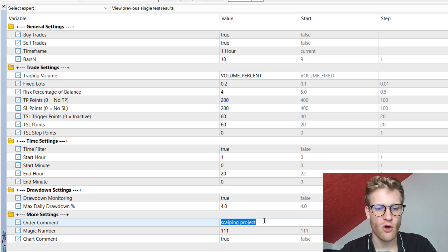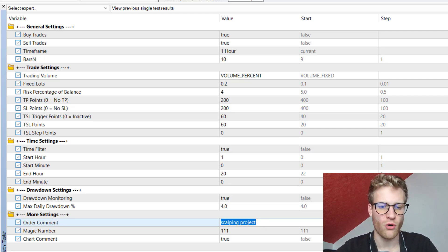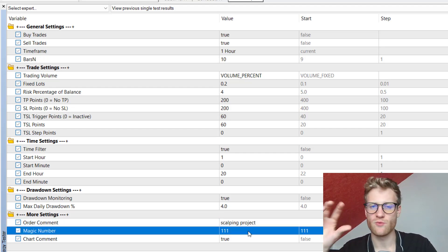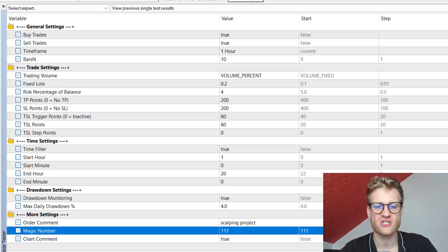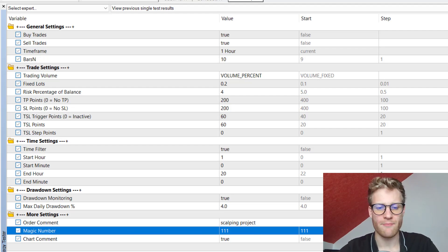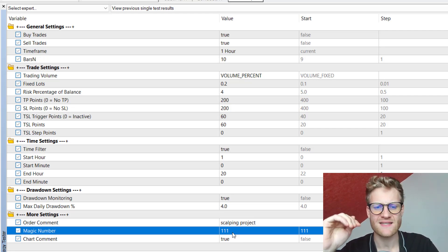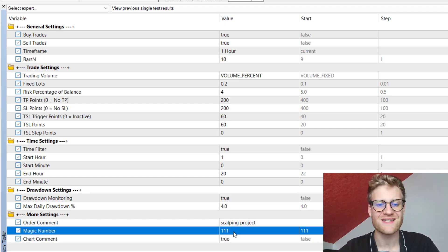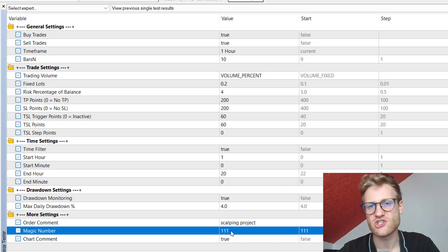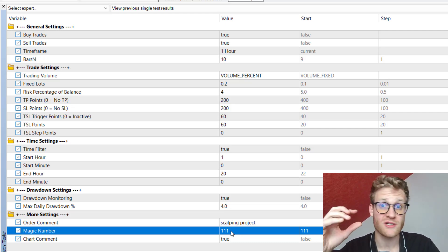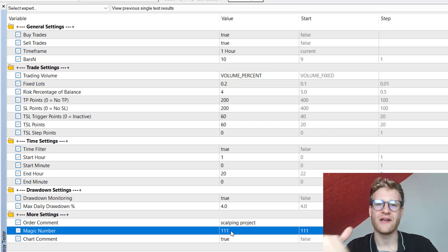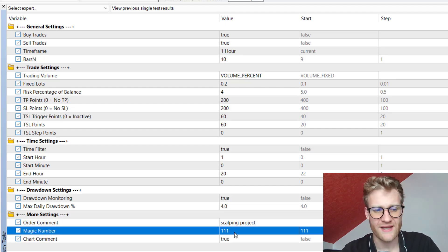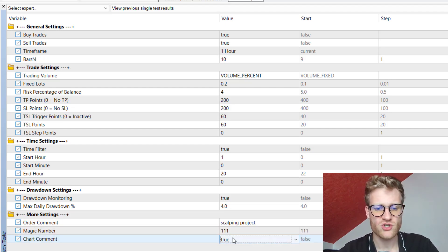In the remaining settings you can set the order comment that will be used for all your orders, so you can see which expert advisor placed each trade. We also have the magic number — a unique number assigned in the background to every trade the EA places. If you run this EA on multiple charts or currencies, it is recommended to use a different magic number for each instance so that if MetaTrader crashes or your computer restarts, each EA can correctly identify its own trades.